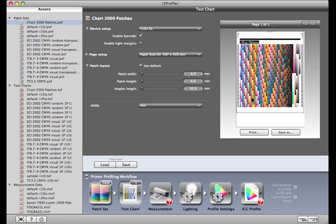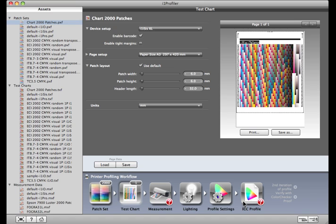If your chart has more than one page, you can click the arrow to move between pages. If the printer or press you're profiling is connected to your network, click Print. Make sure your color management is turned off. If your printer doesn't support network printing, you can save the file as a TIFF, PDF, or EPS. Open it in the RIP and print it with the color management disabled.